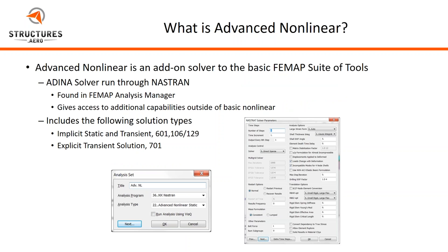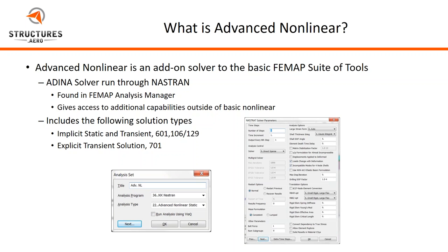Advanced Nonlinear is an add-on solver to the basic FEMAP suite of tools. It doesn't come standard, but it's an added package that you can buy. Advanced Nonlinear runs the ADINA solver, but it's run through Nastran, and you can find it in the FEMAP Analysis Manager so you can quickly and easily set up your solutions. It gives us additional capabilities outside of what the basic nonlinear package does with Nastran. There's a few different solution types you can choose: implicit static solution, an implicit transient solution, or an explicit transient solution.